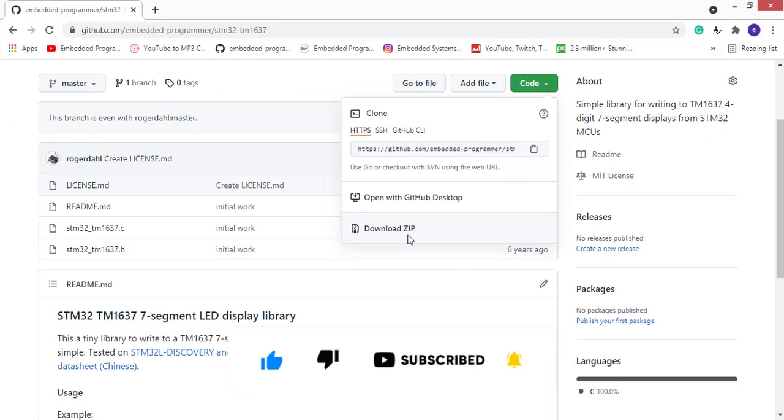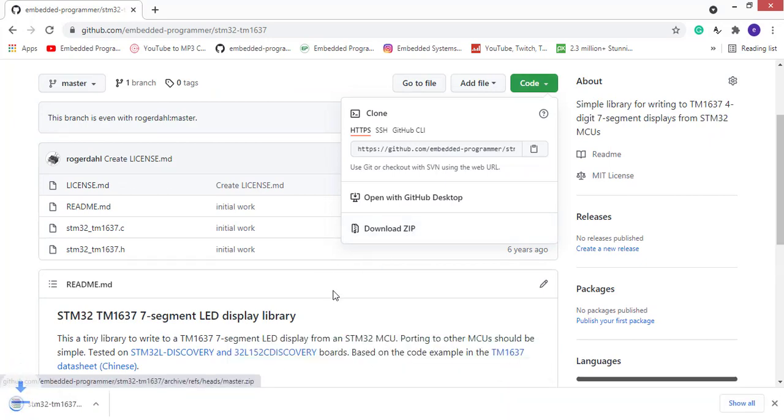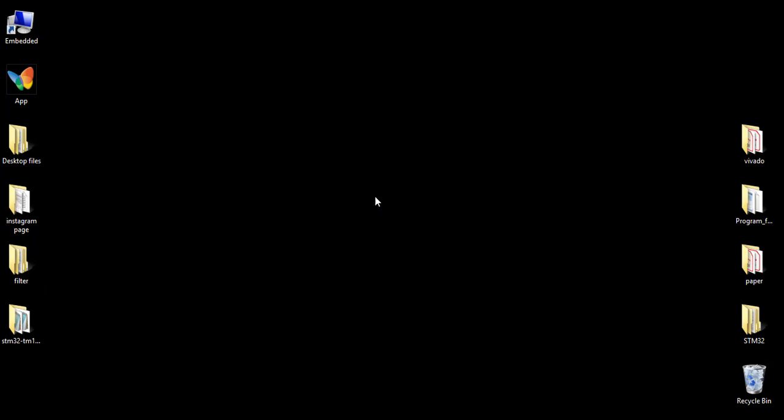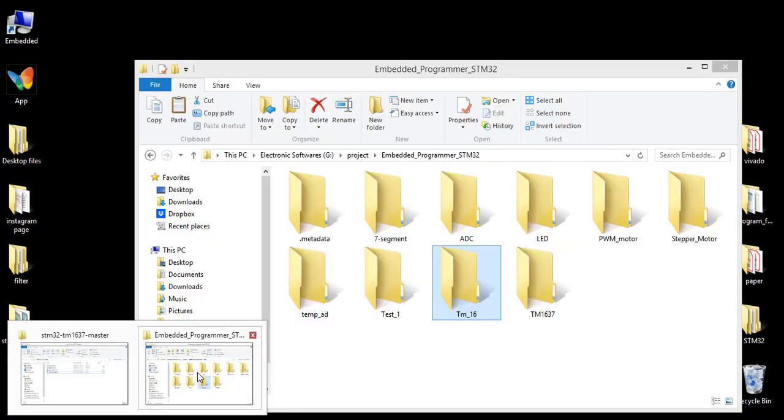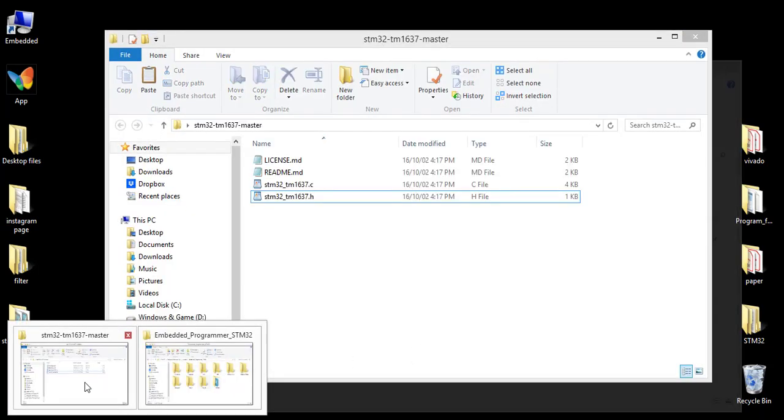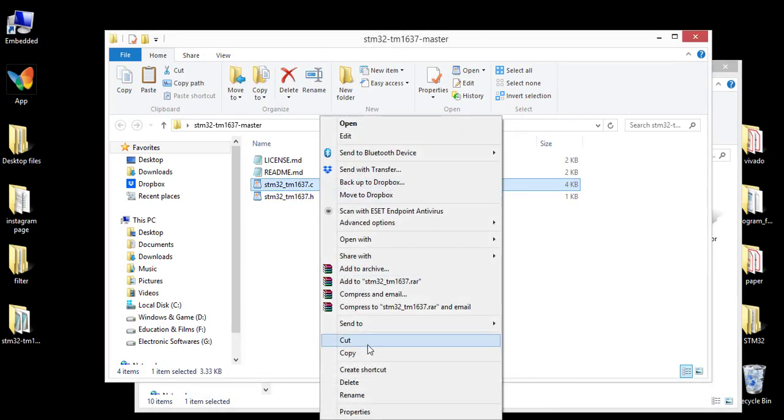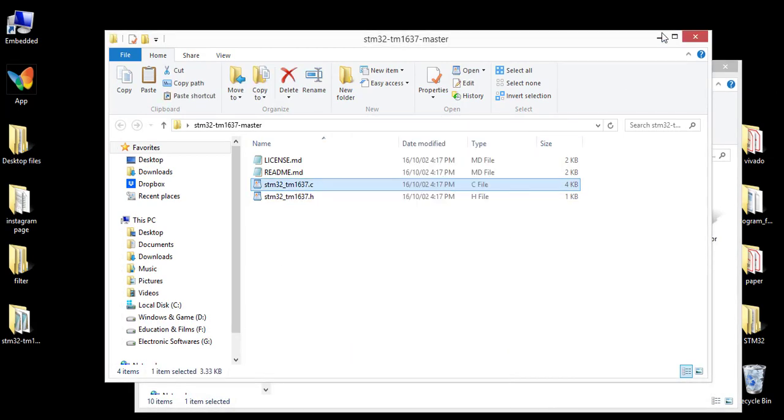Download the library and go to the project folder. Add the .c file.